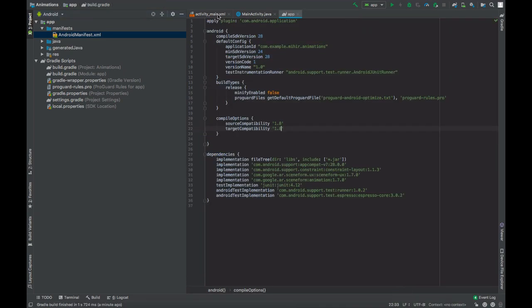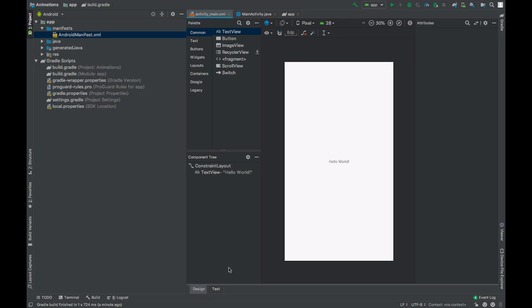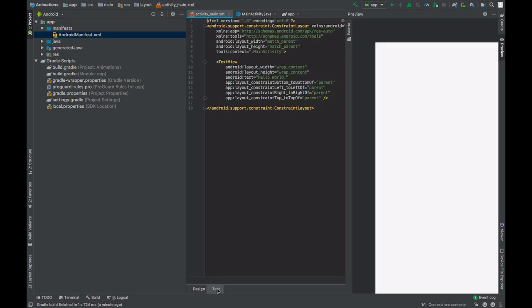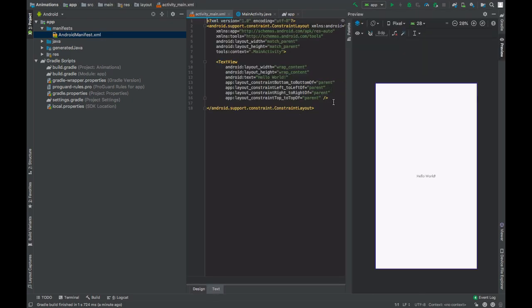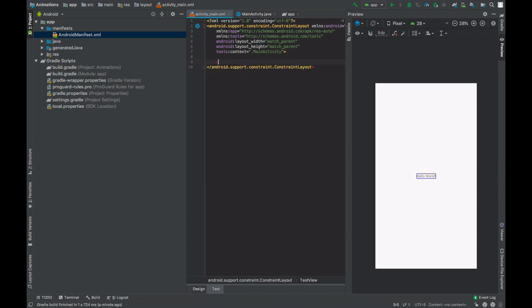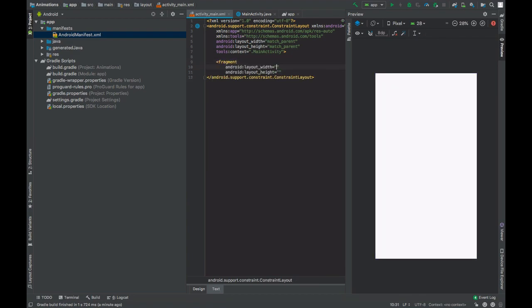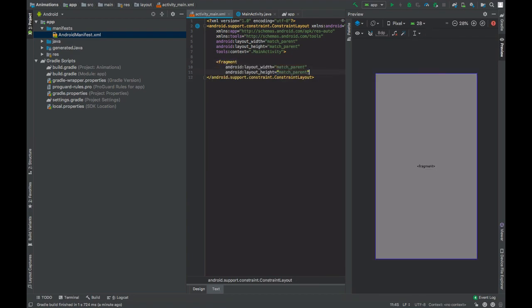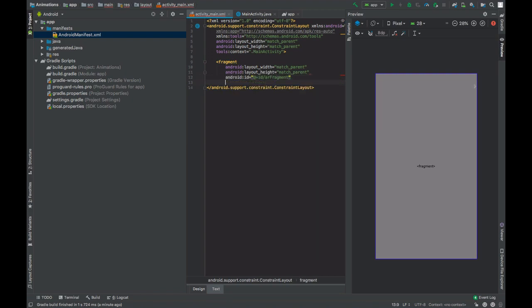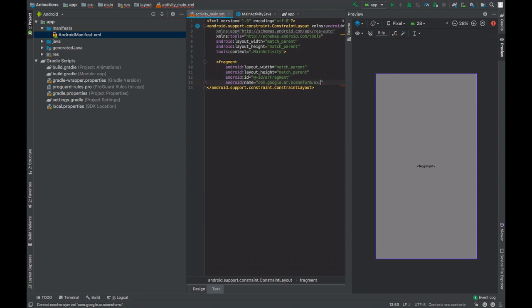Now go to activity main.xml file. Add a fragment, give this an ID of AR fragment, and name com.google.ar.sceneform.ux dot AR fragment.